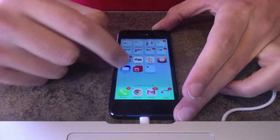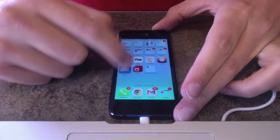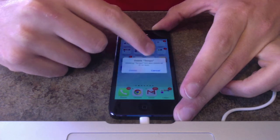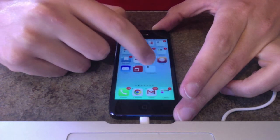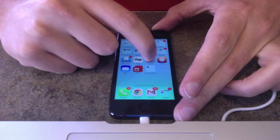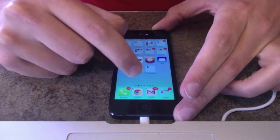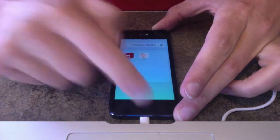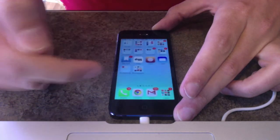To do this, the first thing we've got to do is have a folder on our home screen that we want to use to build out that folder of folders. I'm going to combine these two calendar applications, and that is going to be my folder of folders.